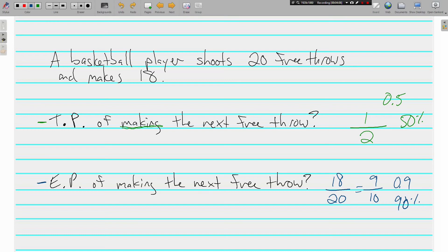Based on what's happened, he or she will probably make the next one. But what could happen? Just two things, either a make or a miss. One more of these.